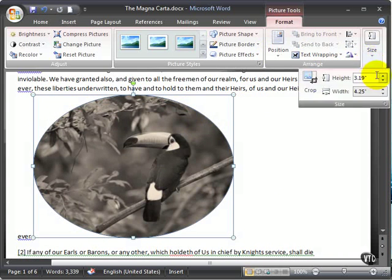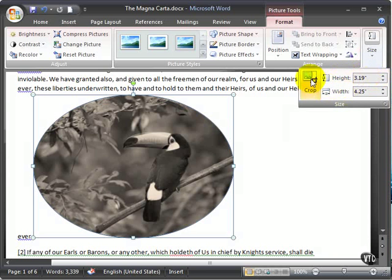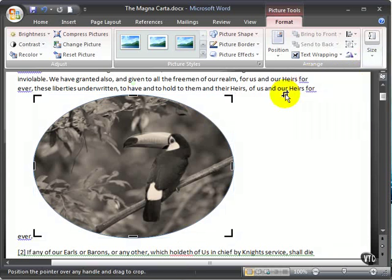You'll get crop handles that you can click and drag for freeform cropping ability to crop your picture.